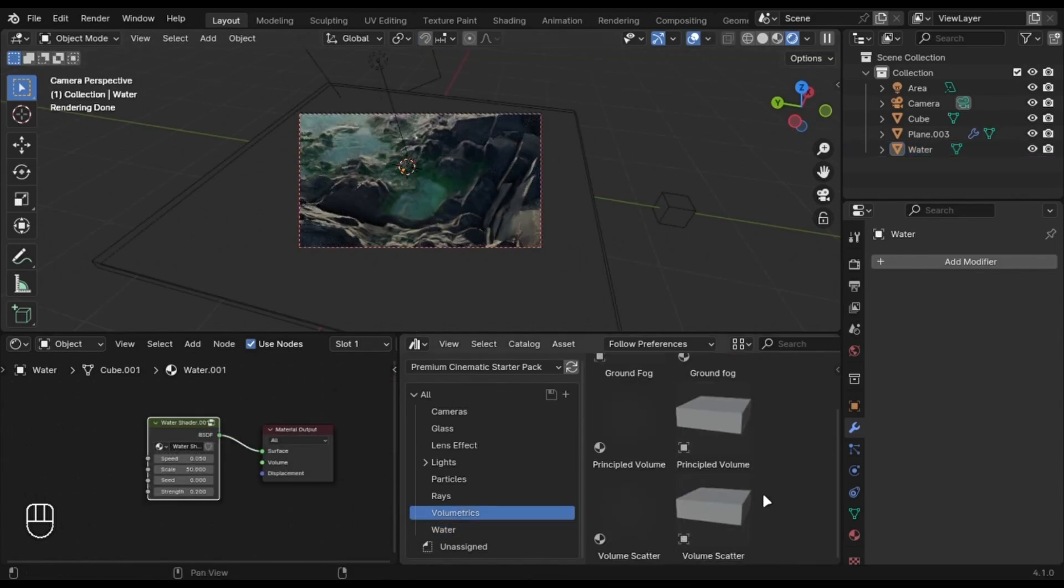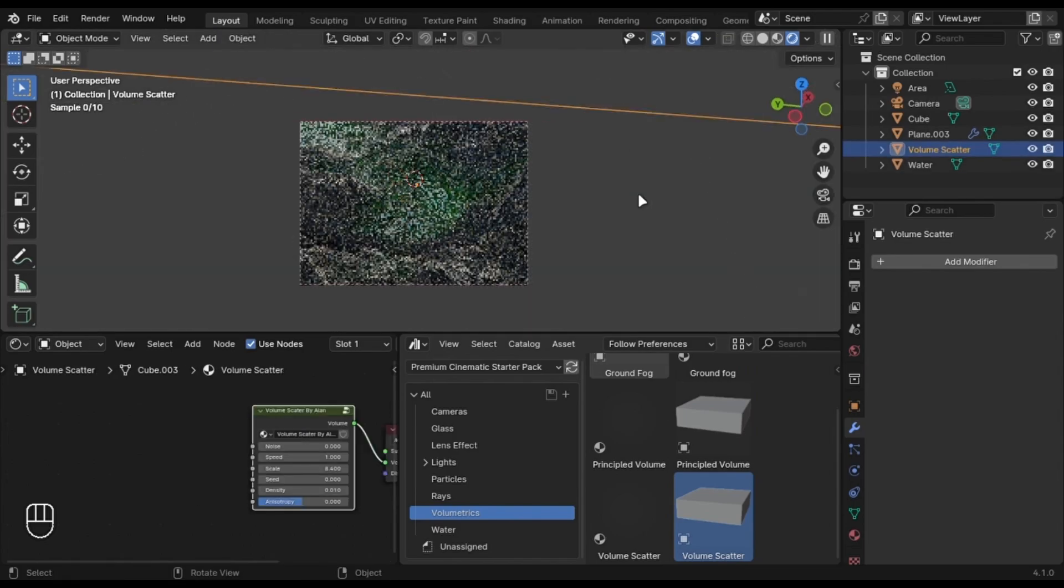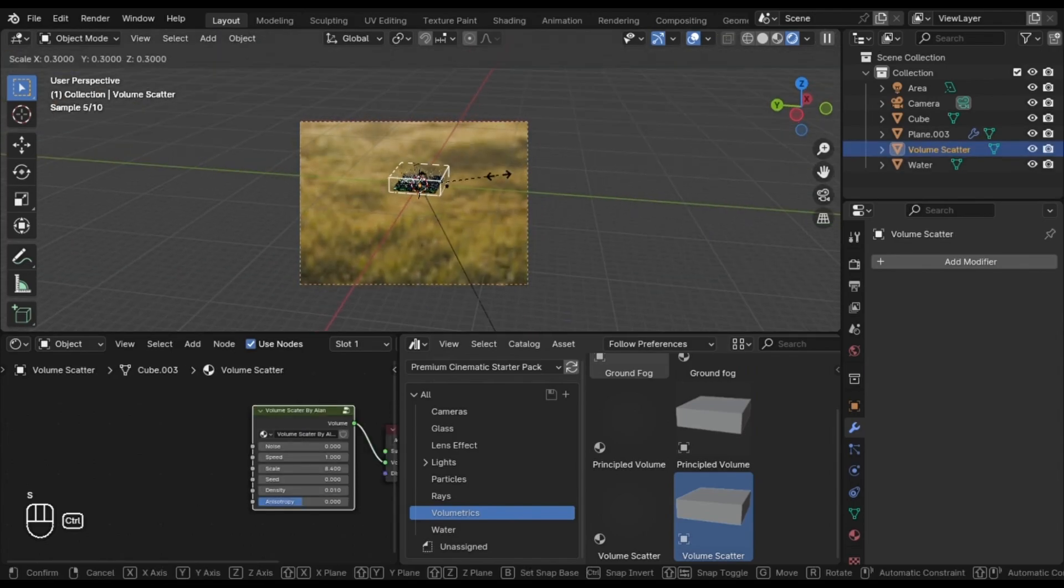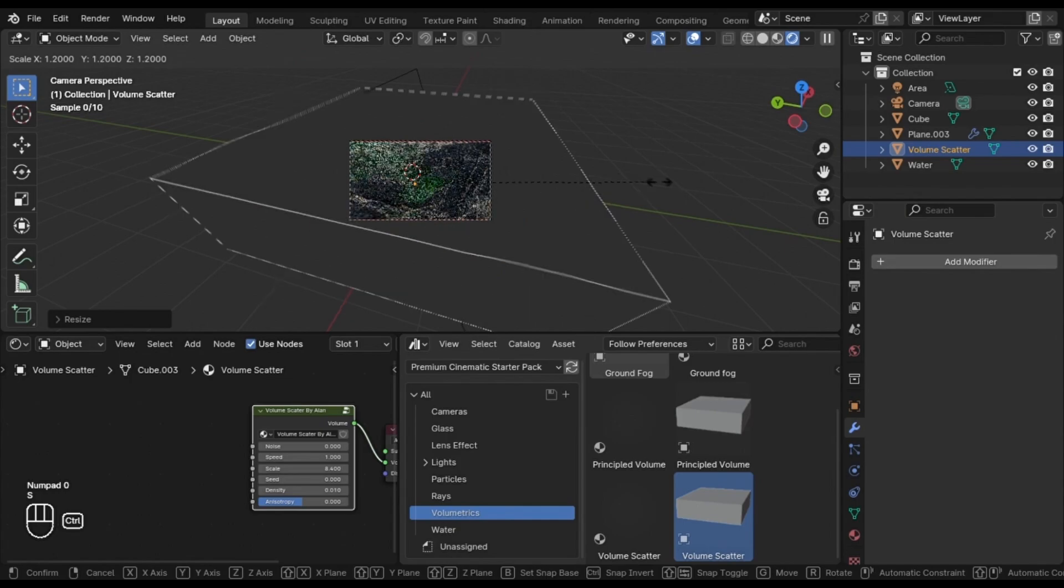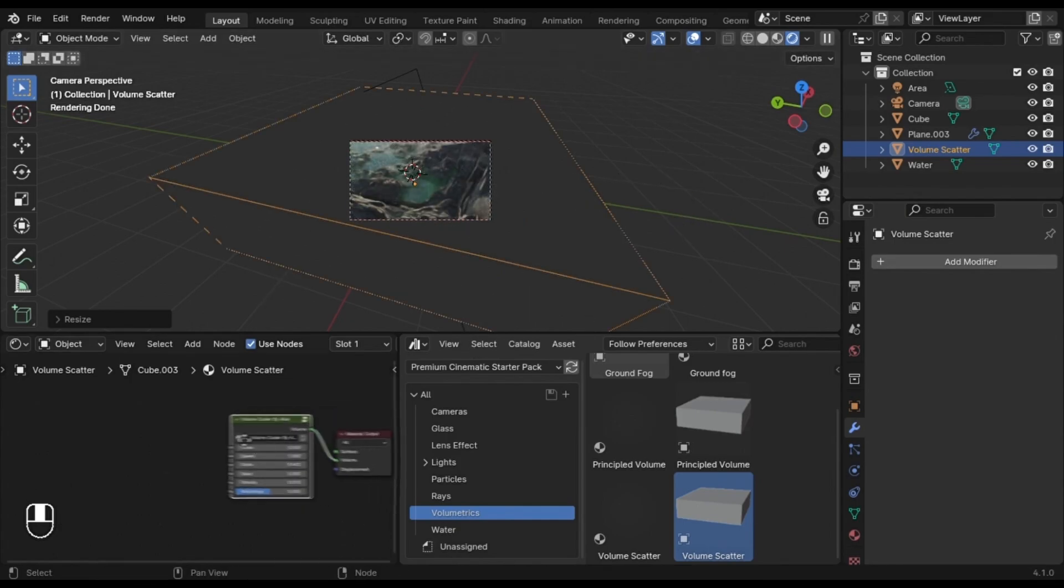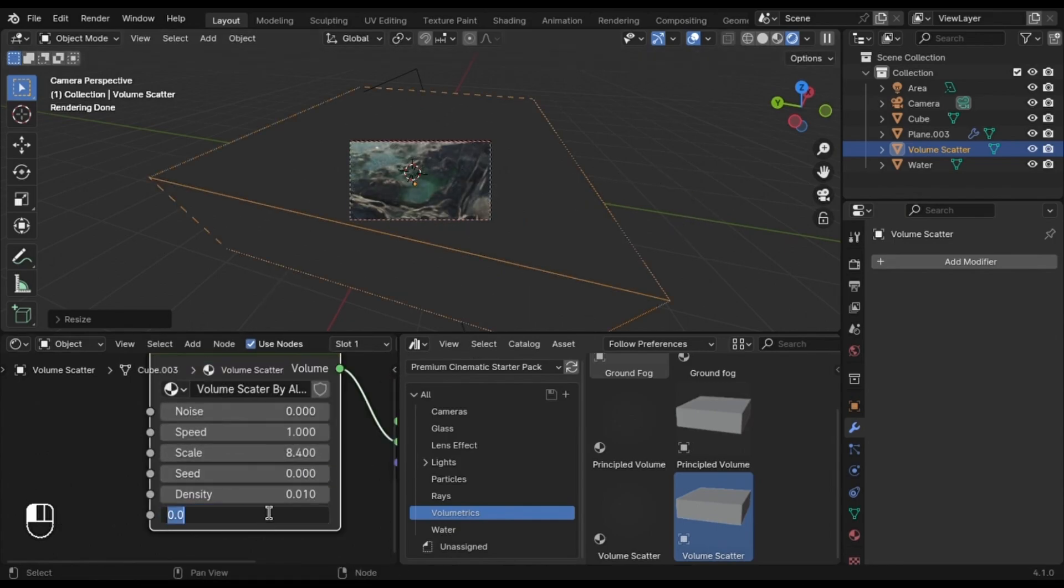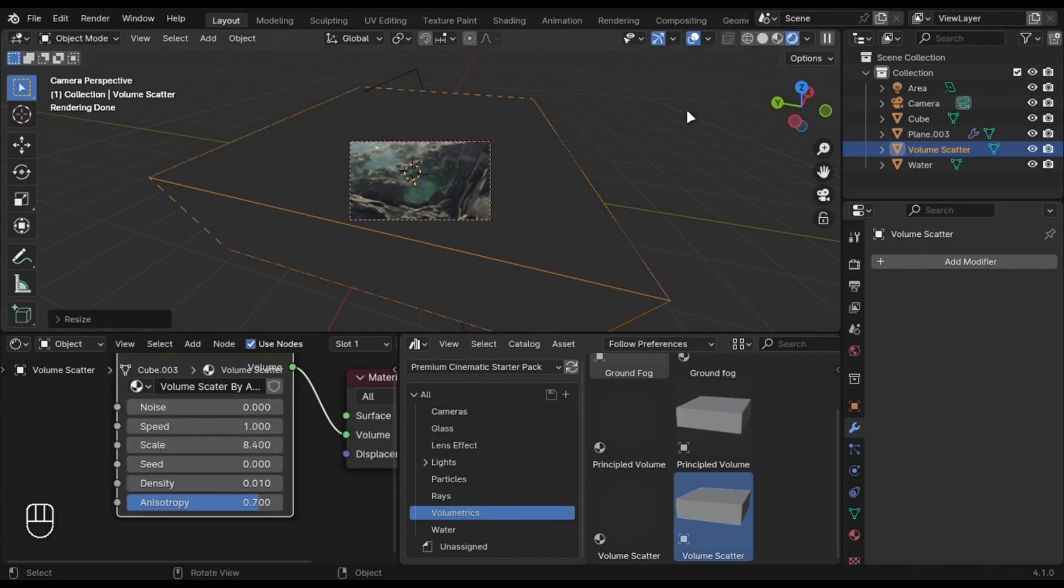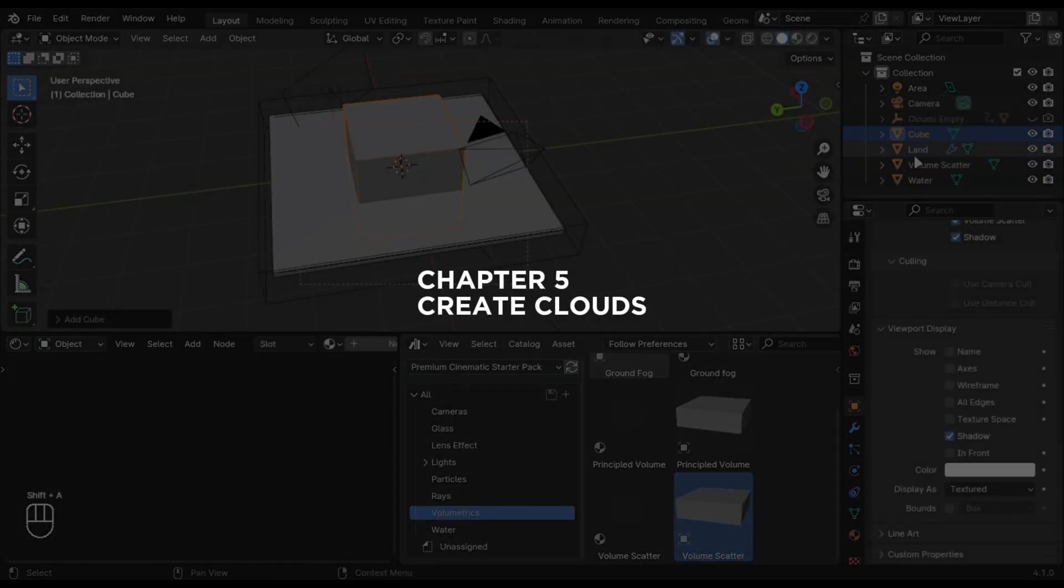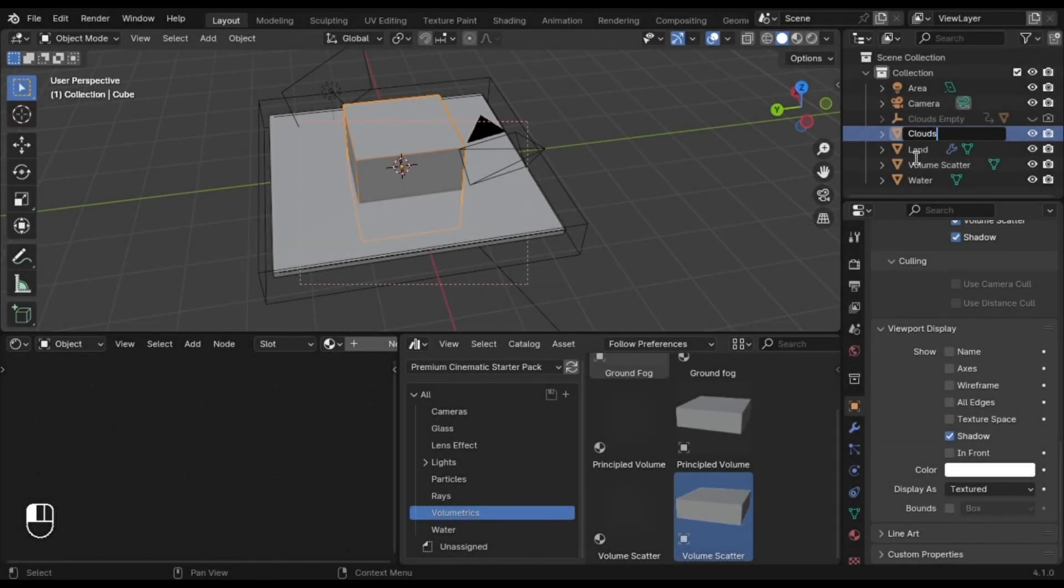I am also going to add Volumetrics from my Starter Pack. It's free, link is in description. Increase the Anisotropy to something like 0.7. Let's add some clouds. Add a cube.